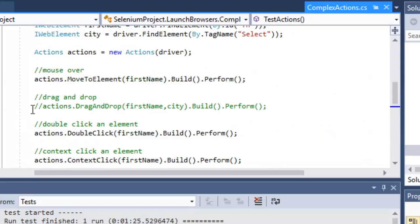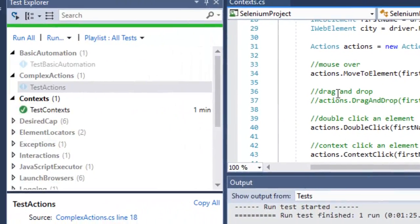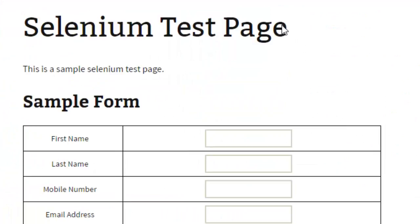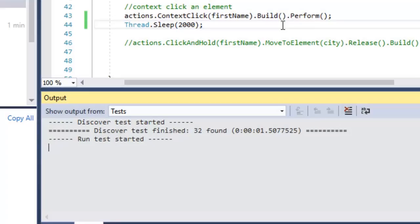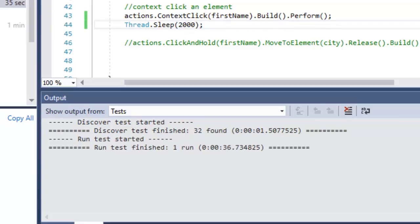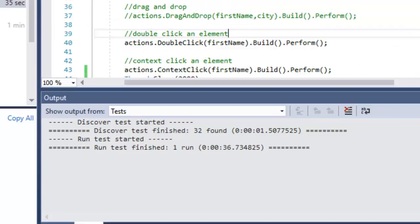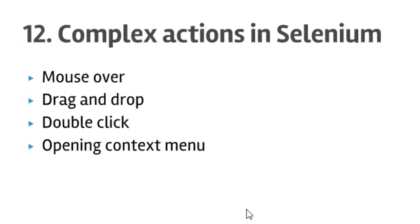I'm going to execute this particular code for you. What it will do is double click on the first name element, and then finally perform a context click — that is, a right click. As you can see, it has opened the context menu. That is how you can perform complex actions in Selenium in C#.NET.